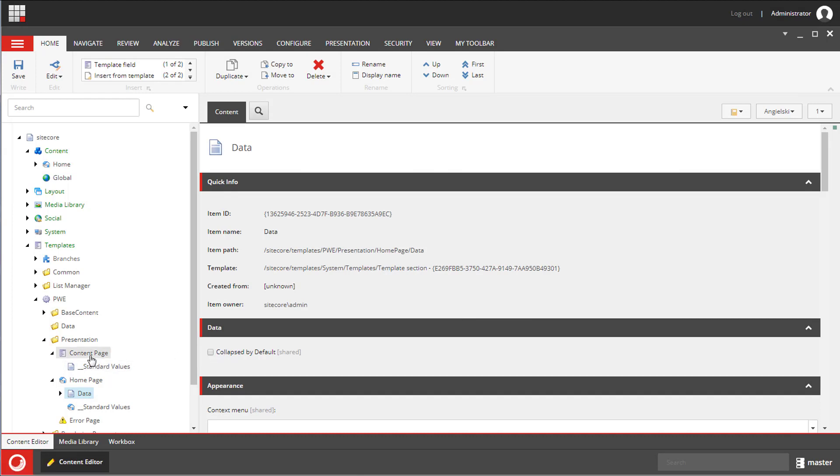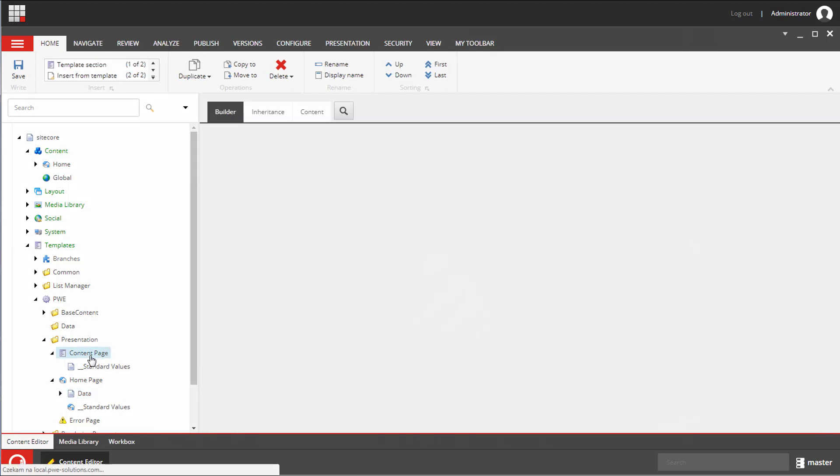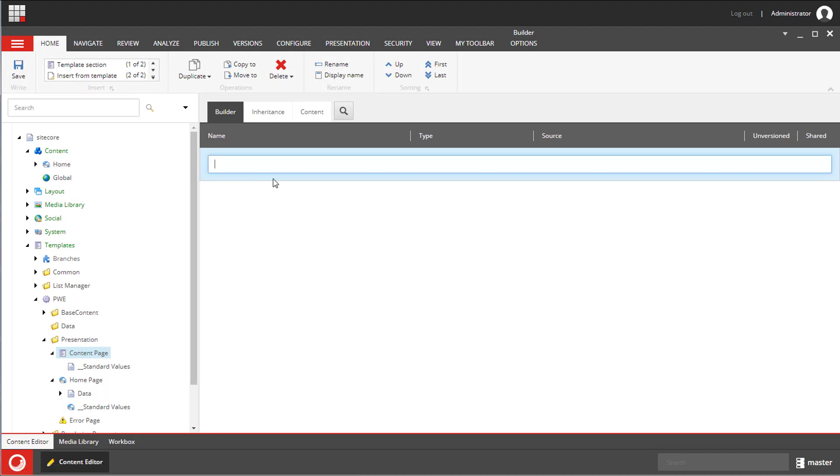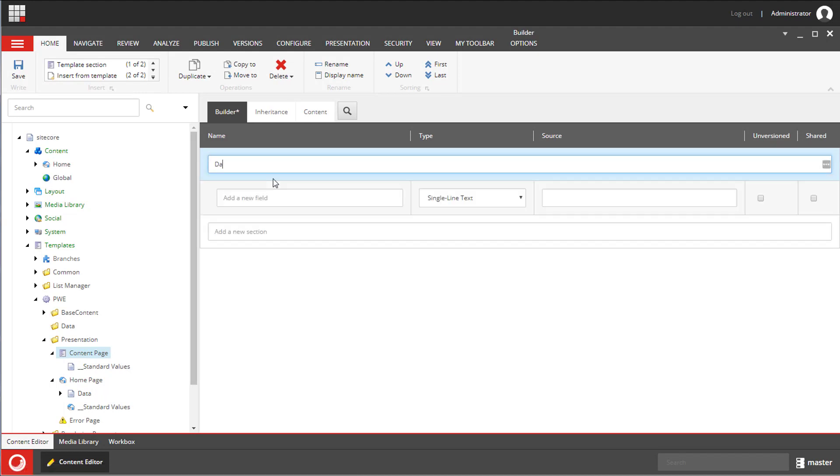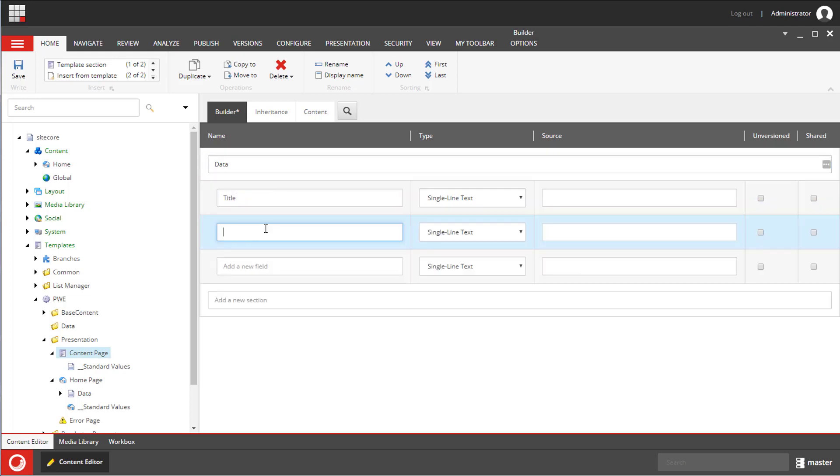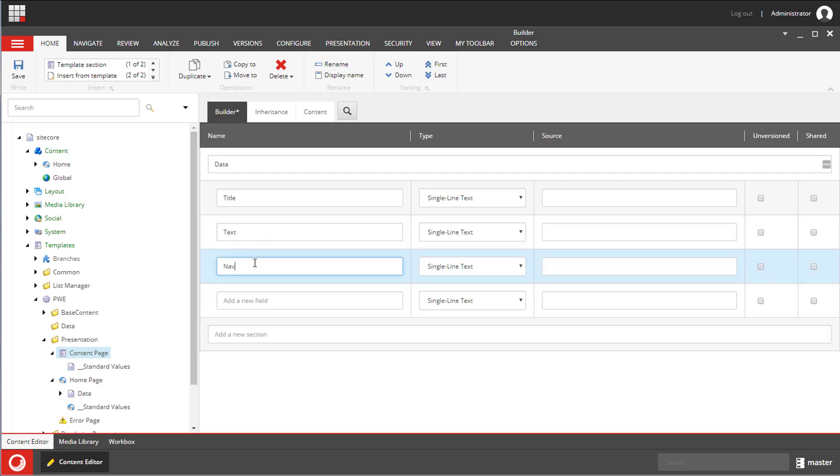Now we are back on the builder tab of the content page item and we need to create a section. I will call it data and in this section we will create three fields: the title, the text, and the navigation title.